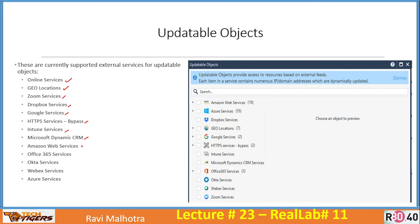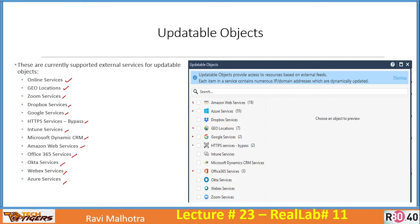Once loaded, it will show you: online services, geolocation, Zoom services, Dropbox, Google services, HTTPS inspection, Intune, Dynamic CRM, AWS, Office 365, Okta, WebEx, Azure, and more. You can click on any service to expand it and choose specific options — for example, Google services, geolocation, Azure services, or AWS.